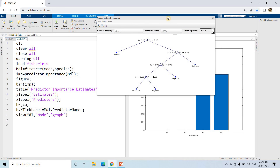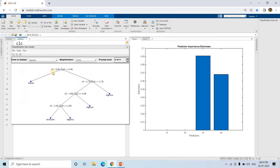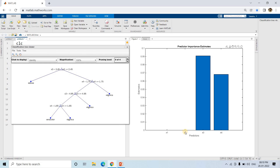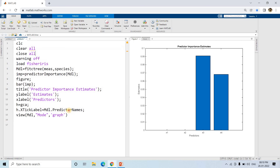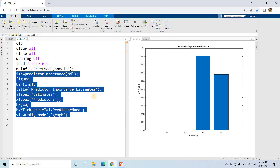Looking at the decision tree, we can see x3 is at the top and there is no x1 or x2 in the decision tree at all. This confirms what we saw in the bar graph - x1 and x2 have no height, meaning they have no contribution. Sometimes you might even get a negative value for a feature, meaning it is actually deteriorating the quality of the model.